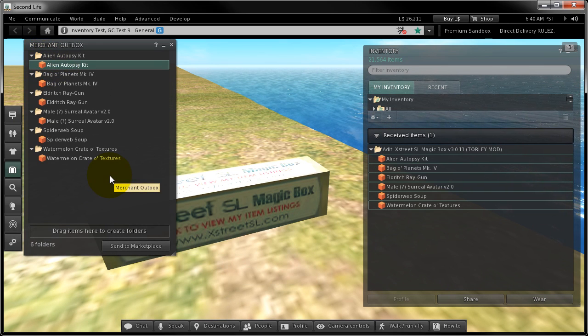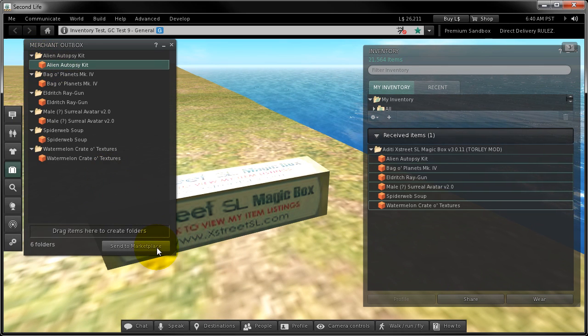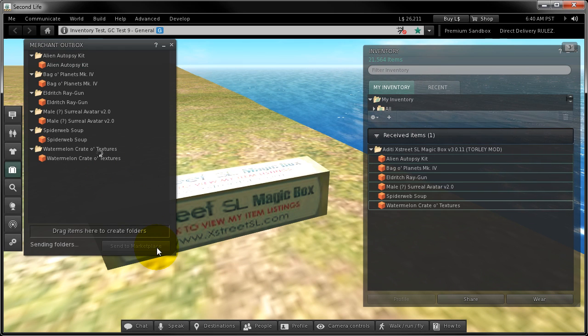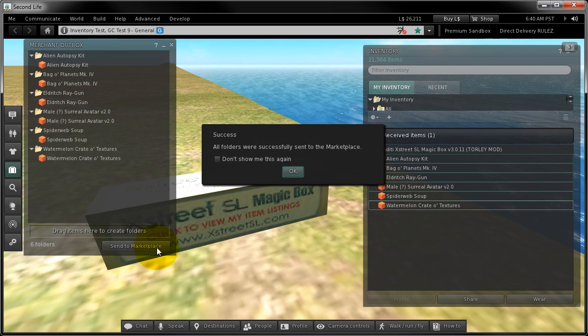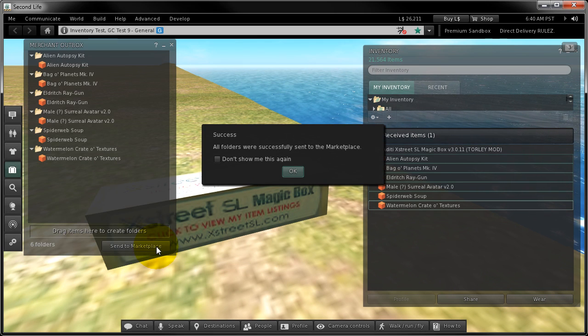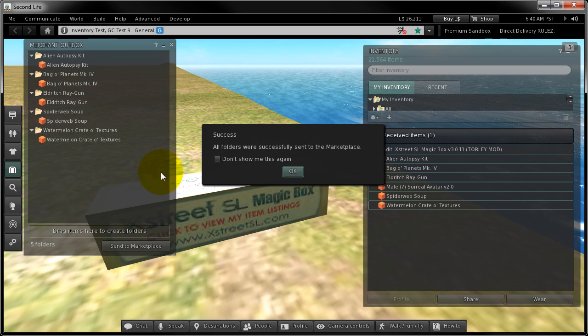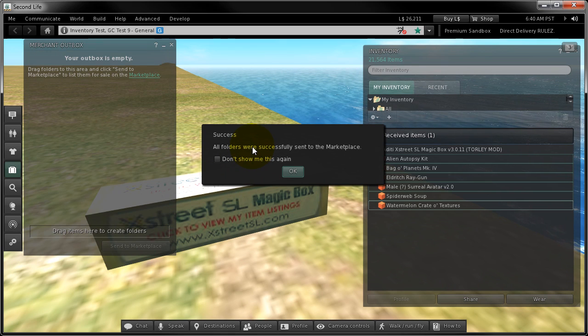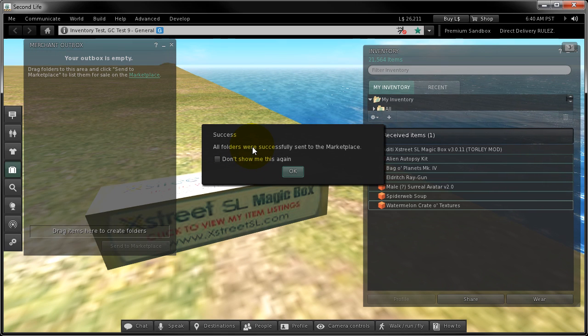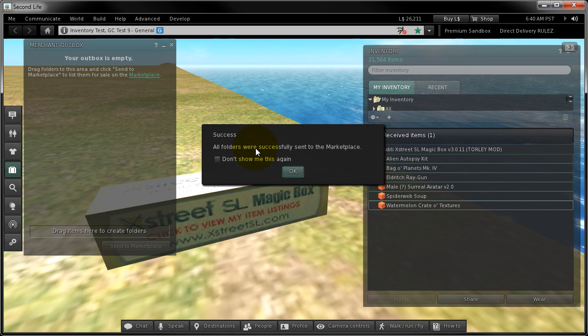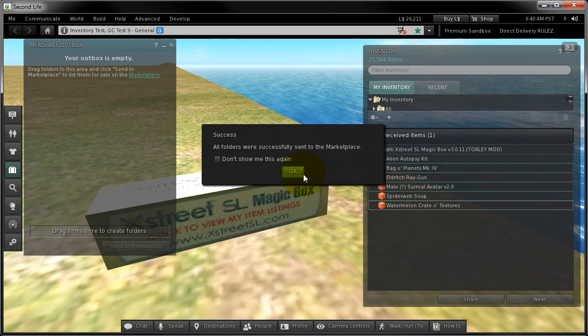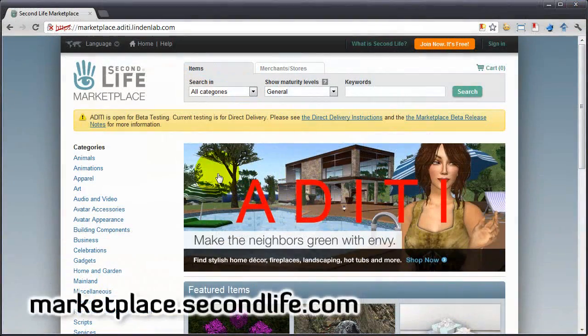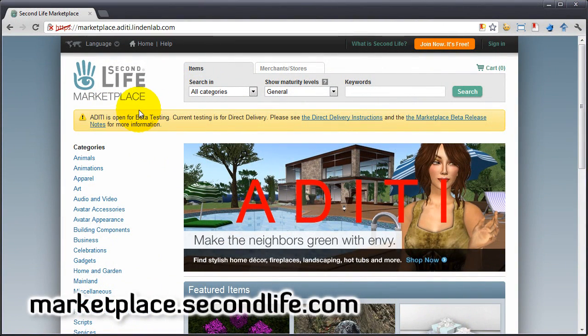When you're ready, click send to marketplace. You may need a few moments for this to refresh if you have tons of stuff, but it was a great success. Let's check the marketplace now. Let's all go to the marketplace.